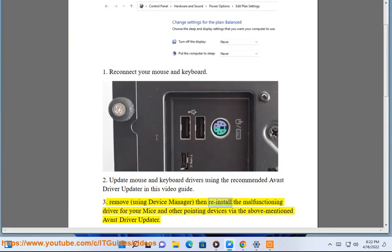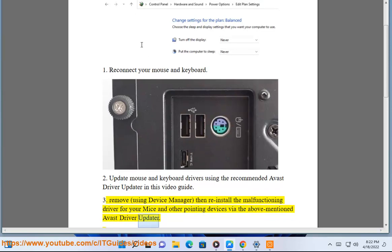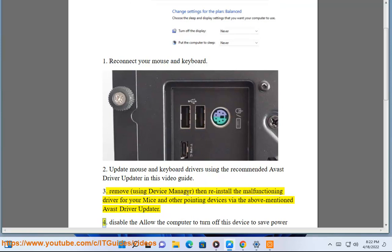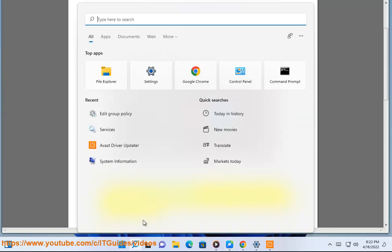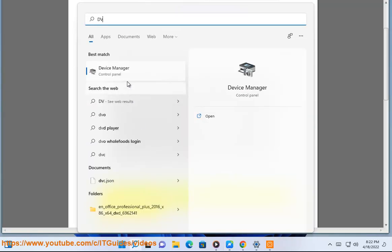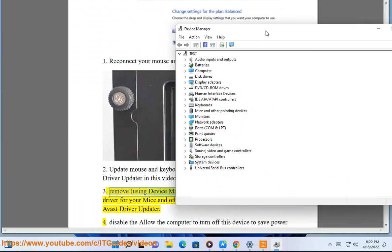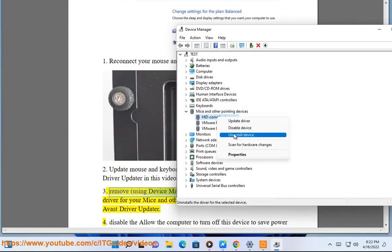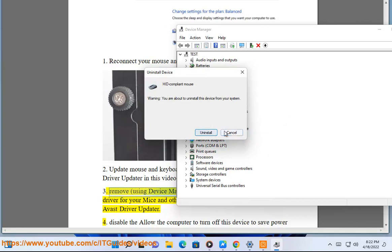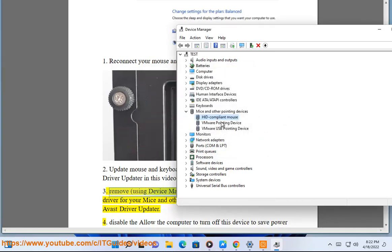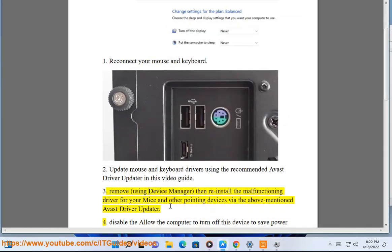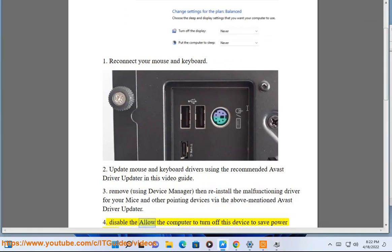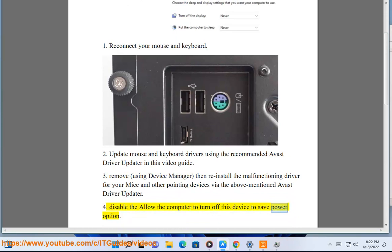Step 3: Remove the malfunctioning driver using Device Manager, then reinstall it for your mice and other pointing devices via the Avast Driver Updater. Step 4: Disable the 'Allow the computer to turn off this device to save power' option.